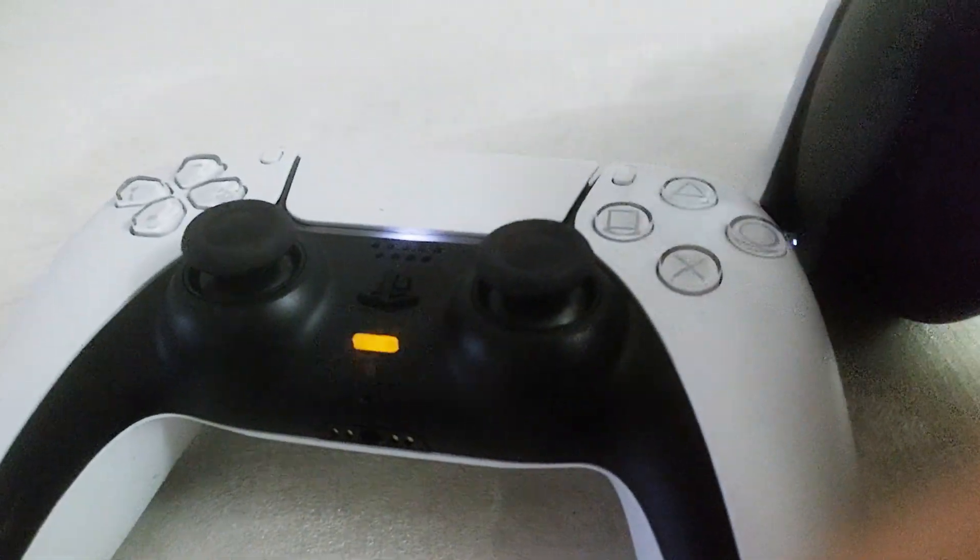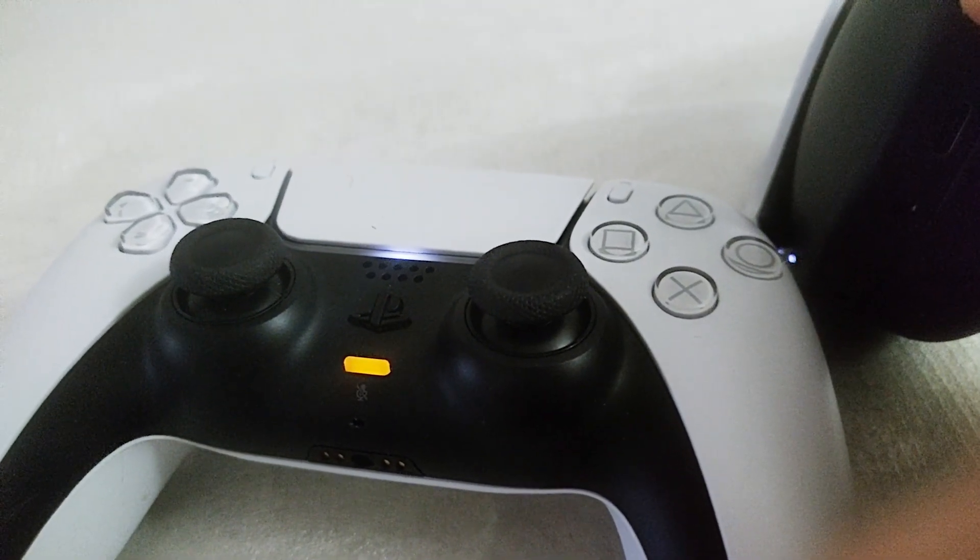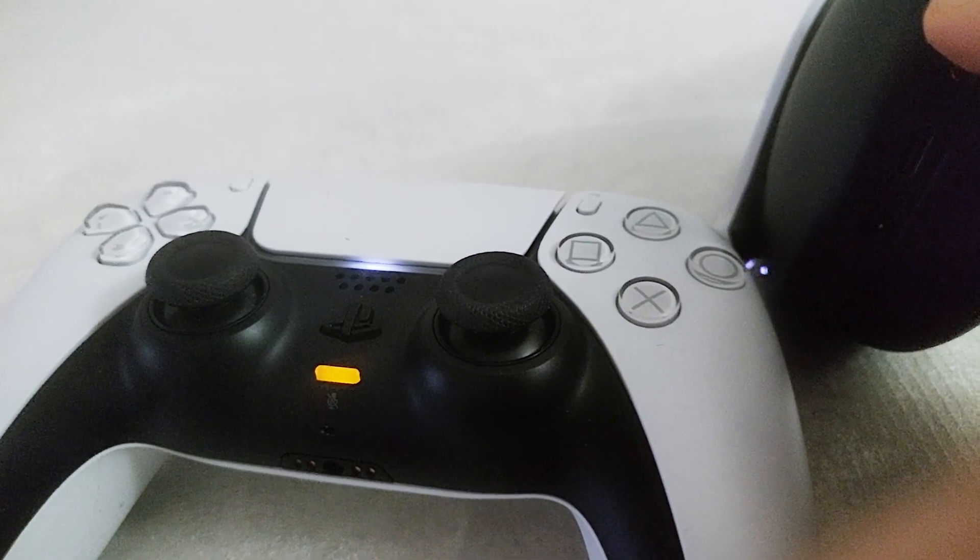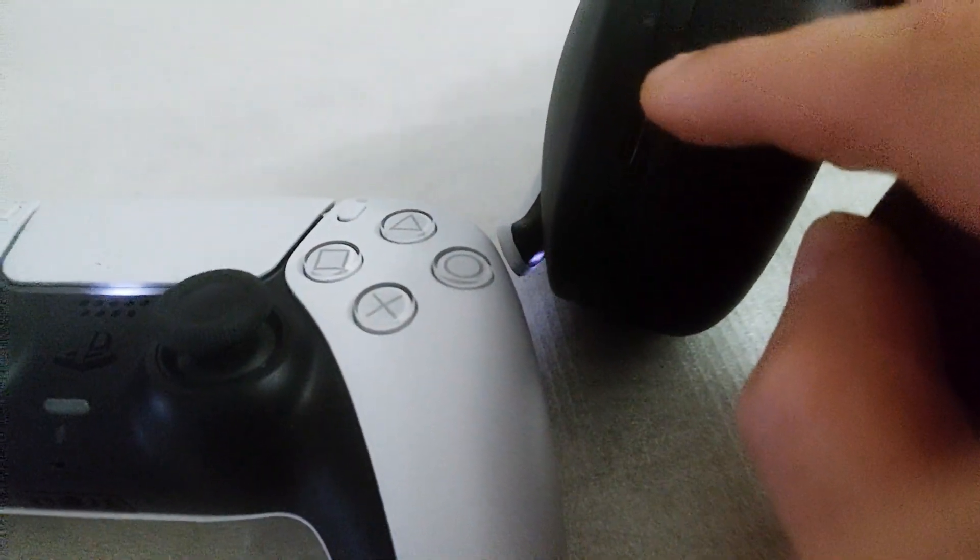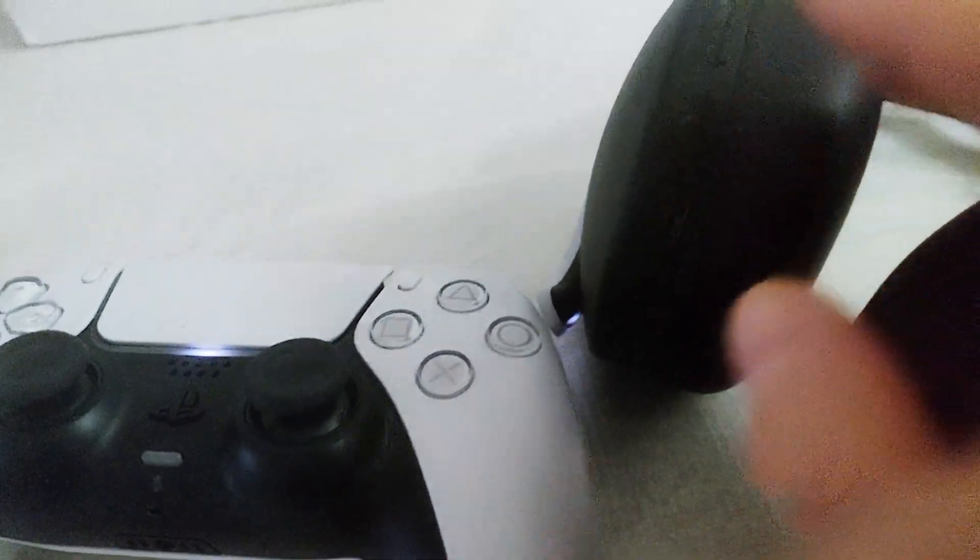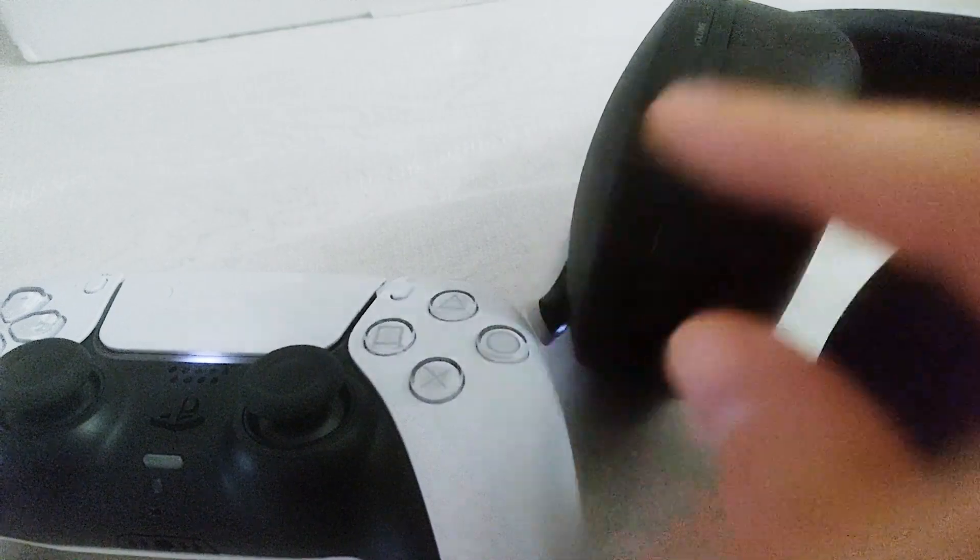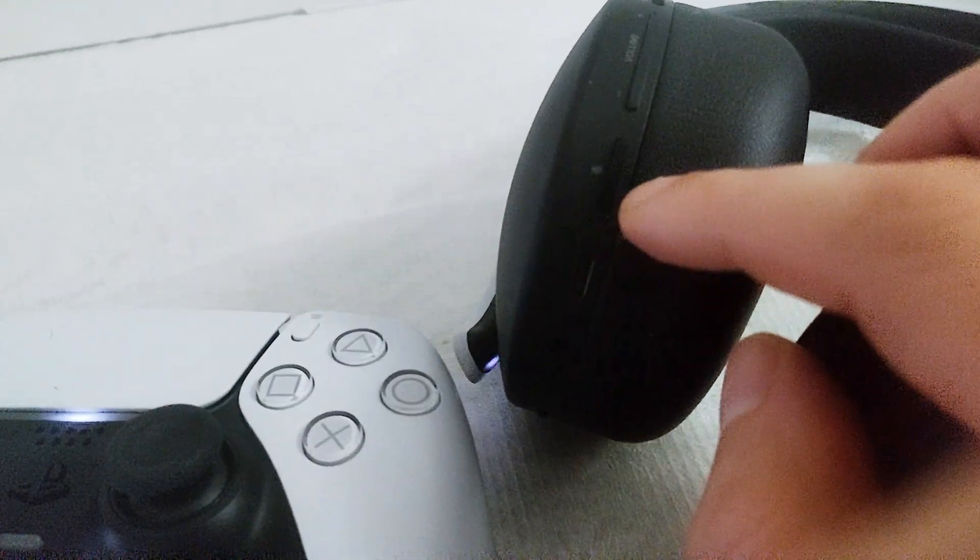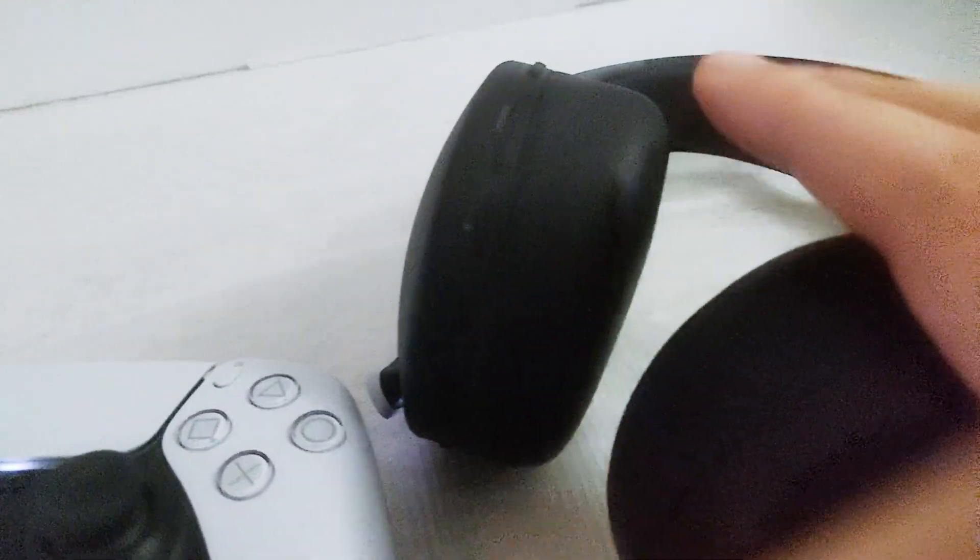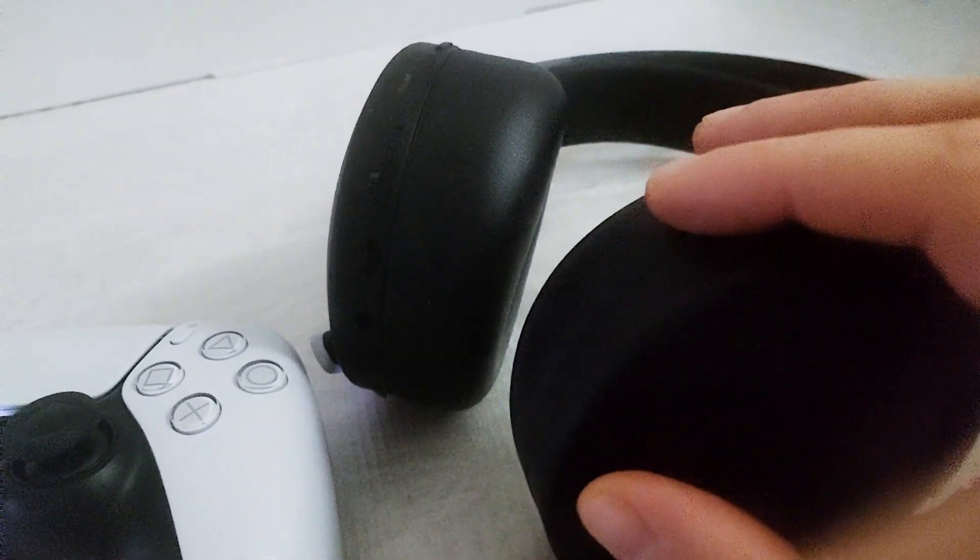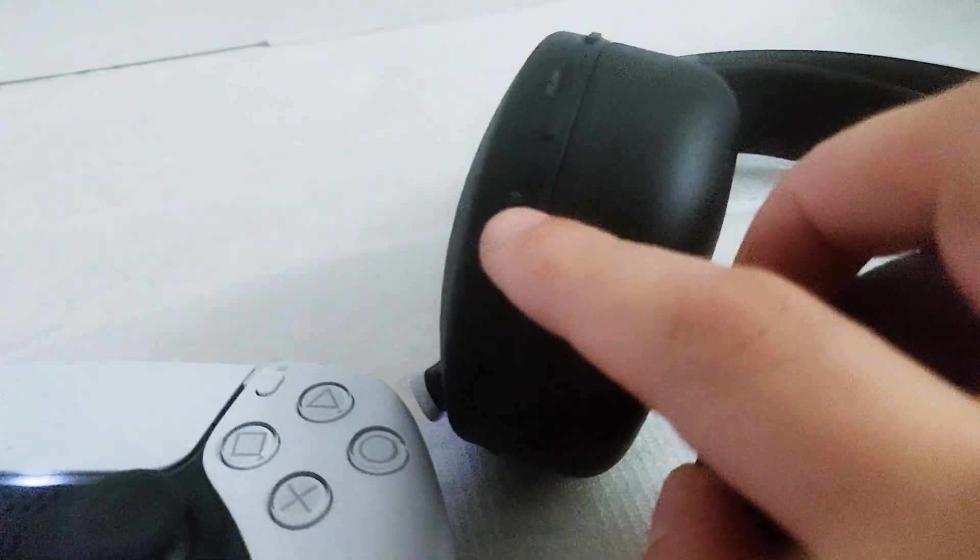You can actually see the feedback there. Look at this - muting, unmuting, muting, unmuting. So basically, it depends on which mic you are going to use. Make sure that if you're using the 3D Pulse headset for the microphone, you can just tap this button and mute it.